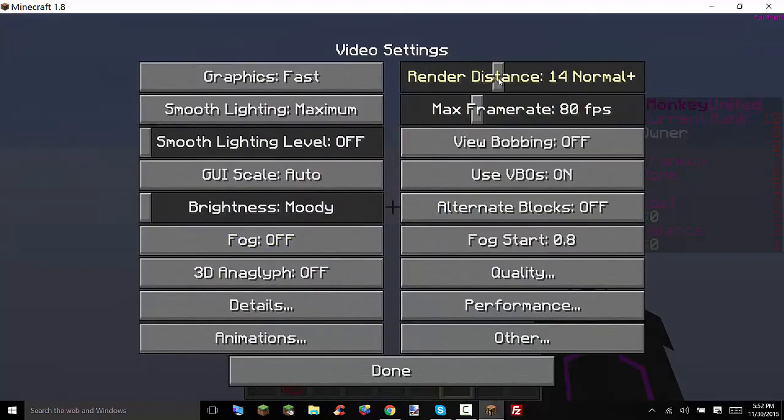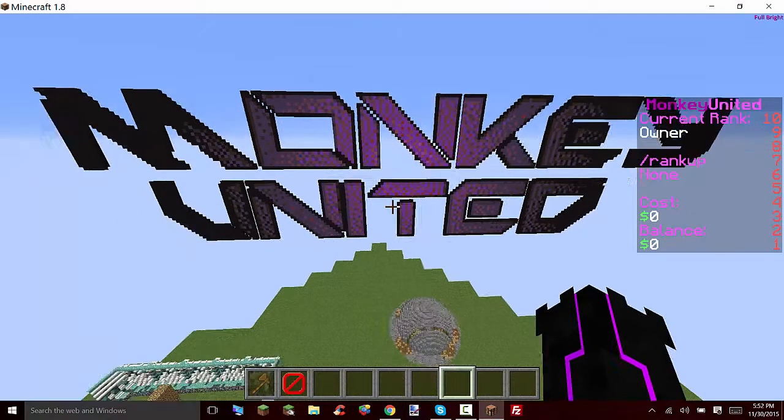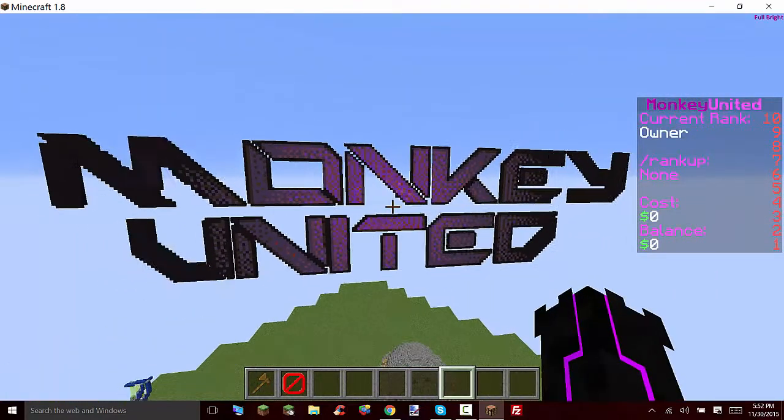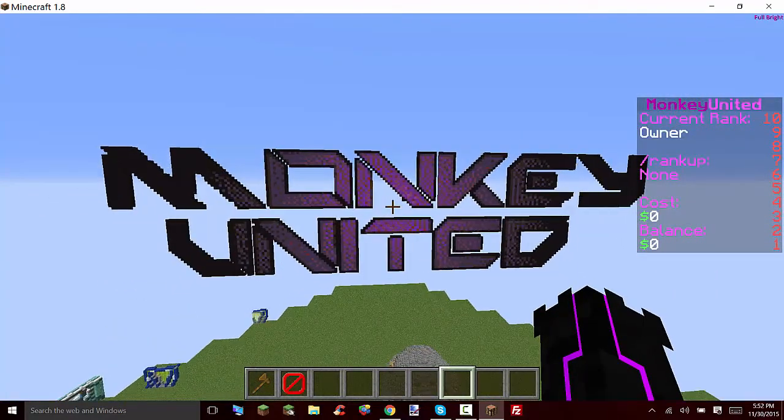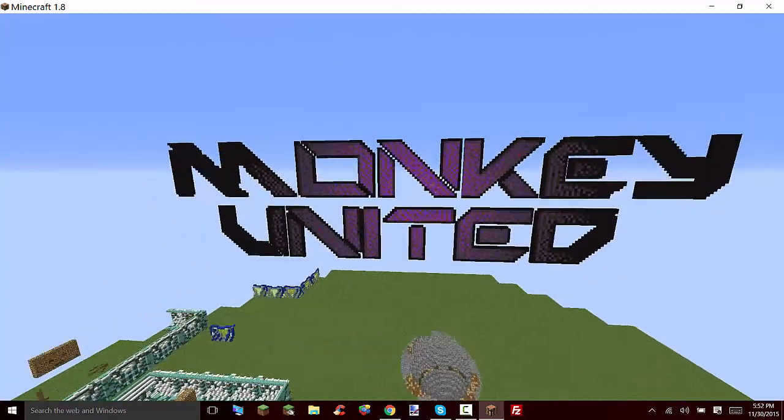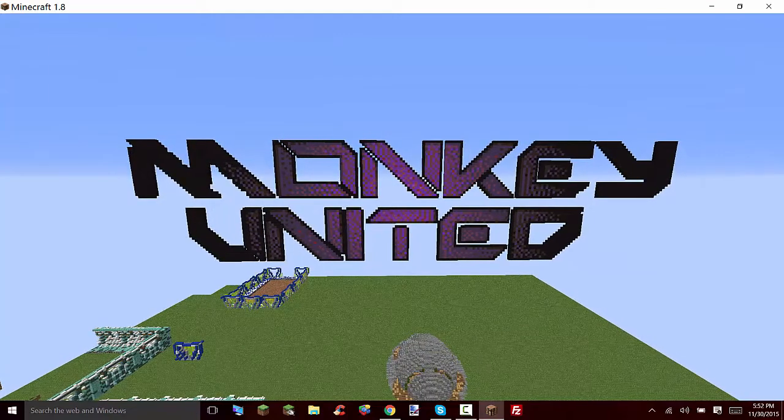Let's see here. Video settings, render distance, let's just make it 15. There we go. So that's a nice little thing that's just F1 that oh yeah.